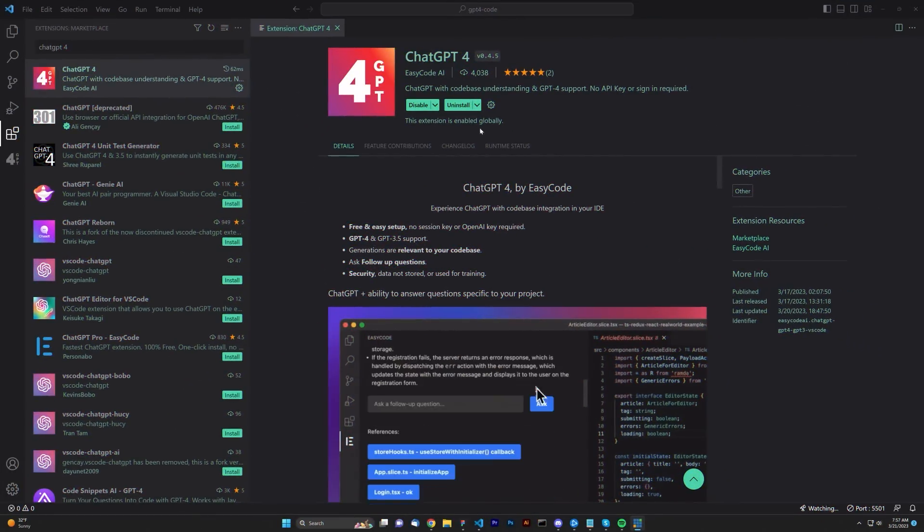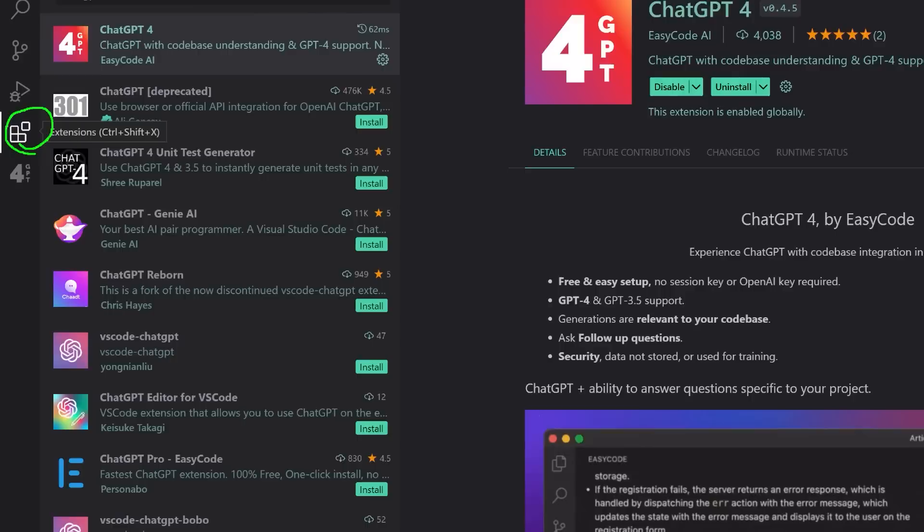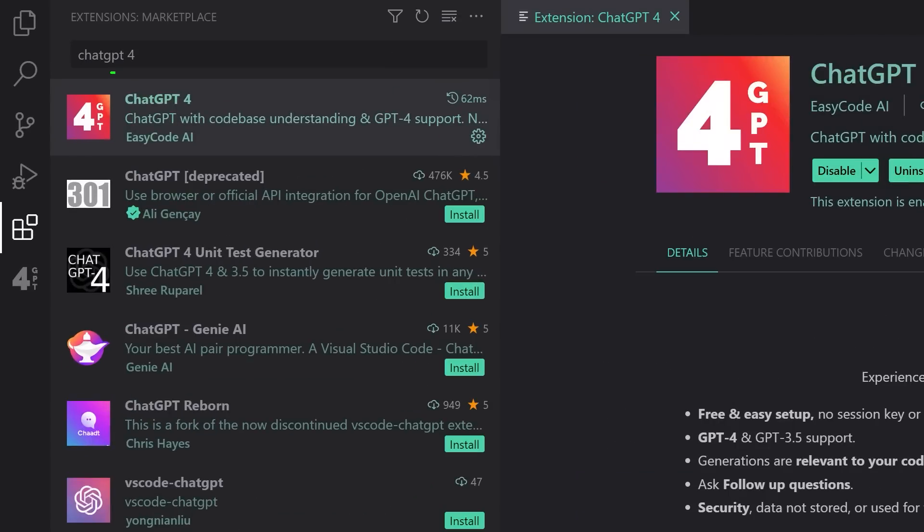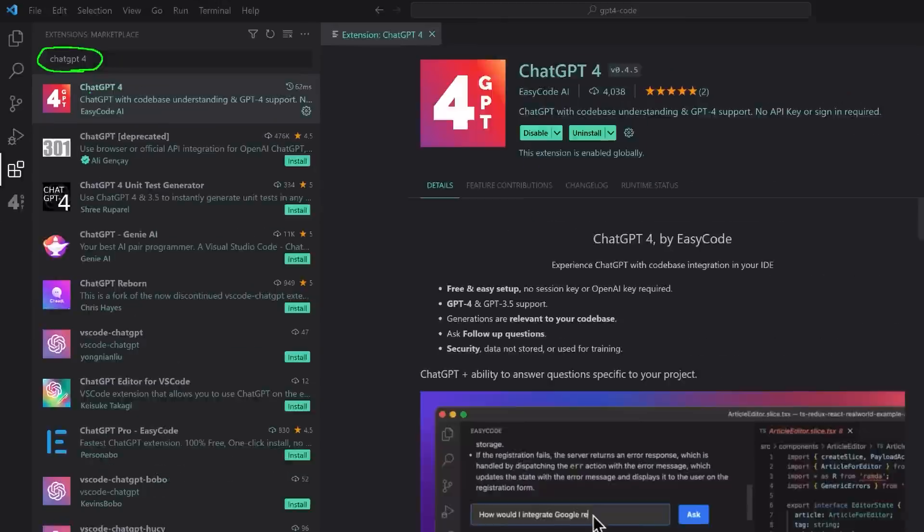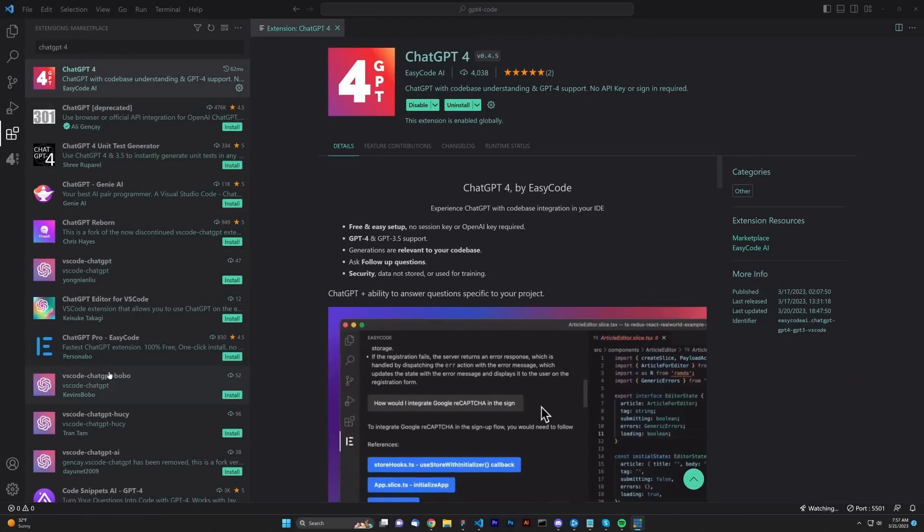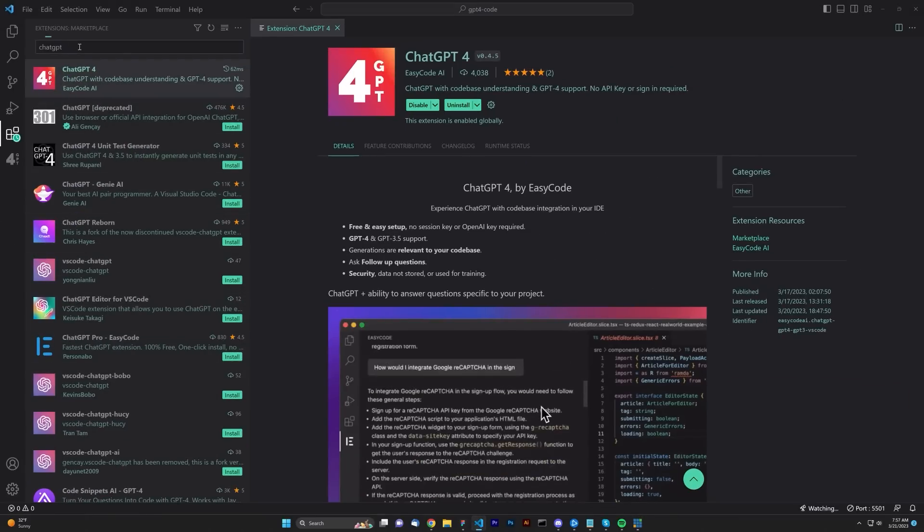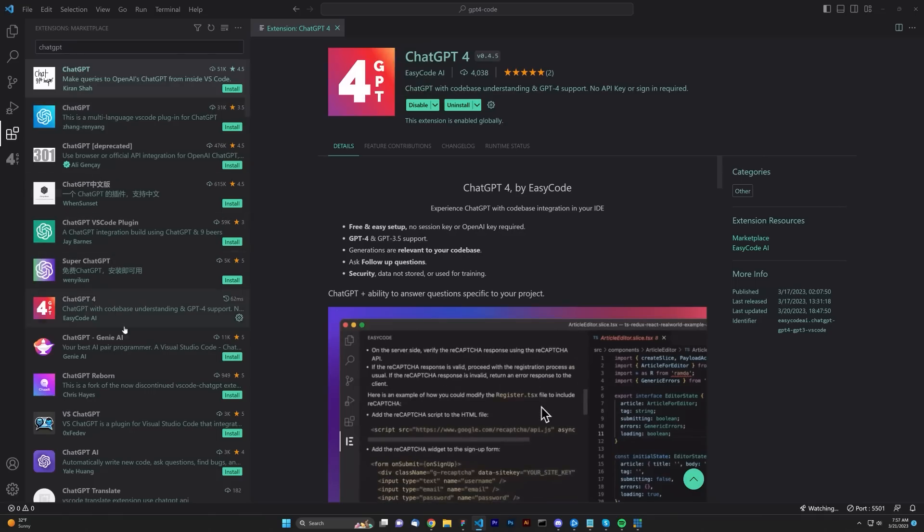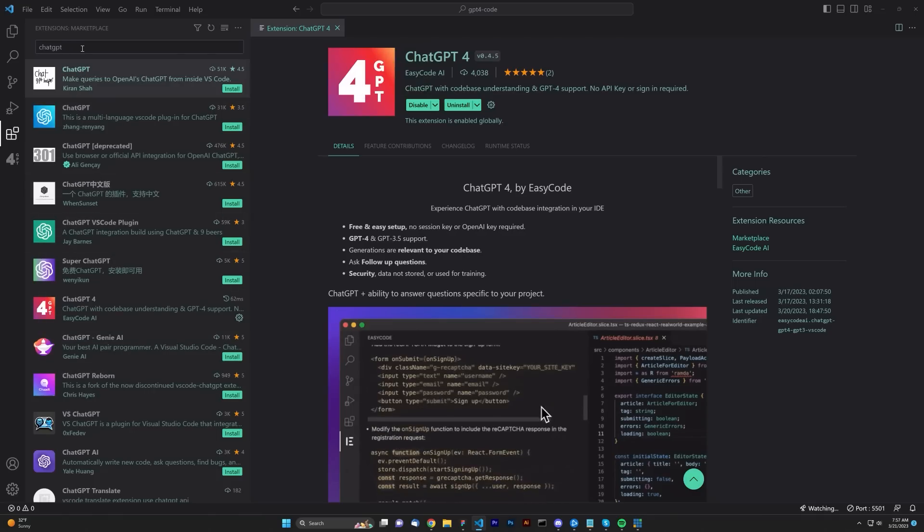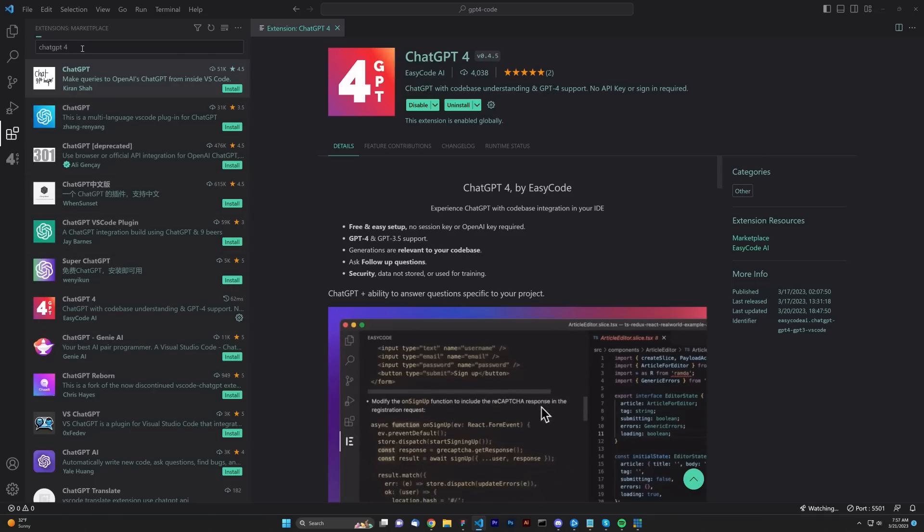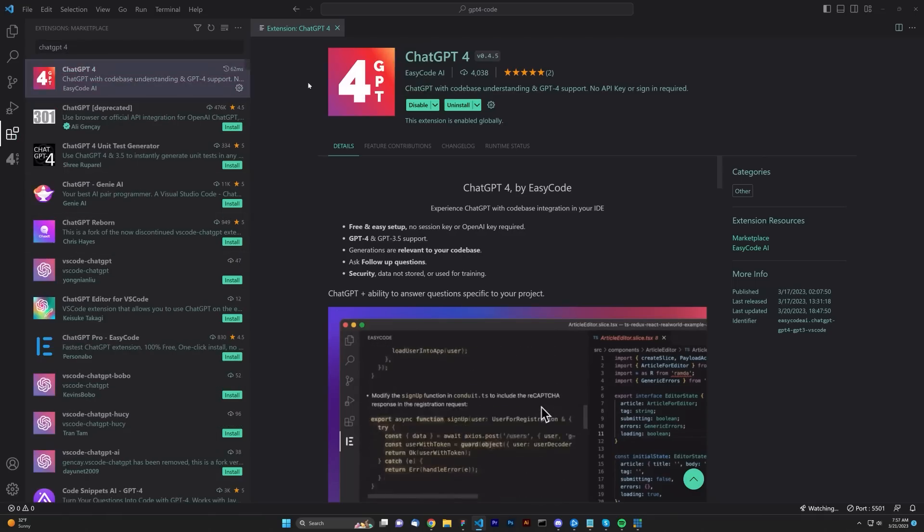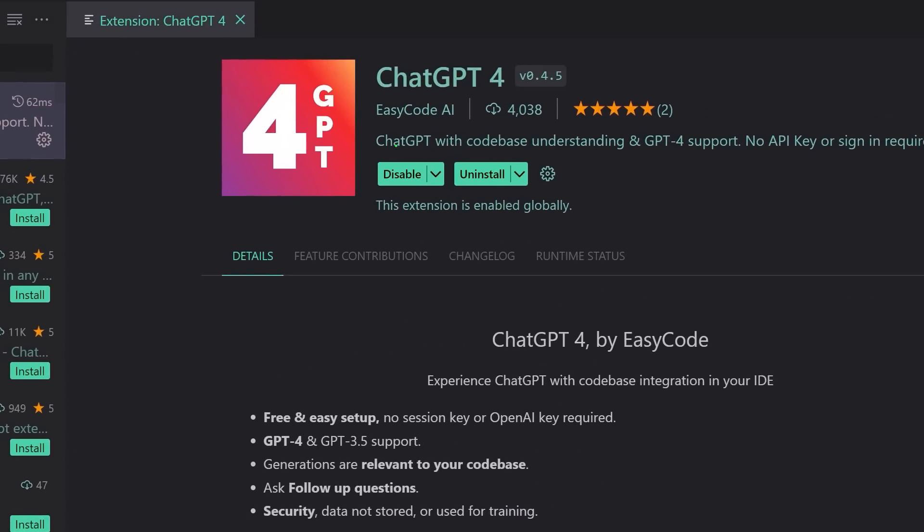To get started, open up Visual Studio Code, click over here on the extensions, and then type up here ChatGPT4, and it's going to give you a bunch of different extensions that you can use. There's even way more if you just type in ChatGPT itself, tons of them. I typed in ChatGPT4 and I saw this one right here, and I used it, and it seems to work quite well.